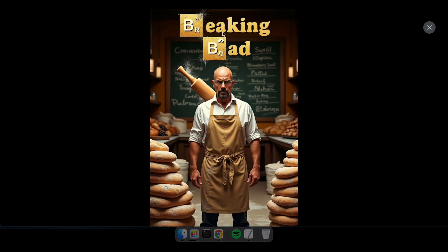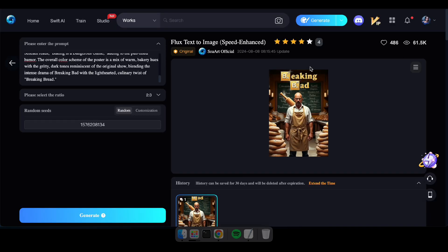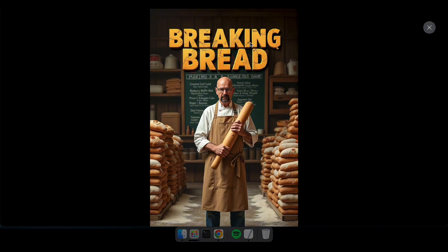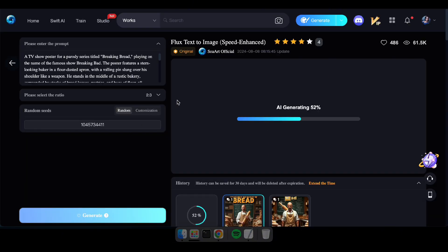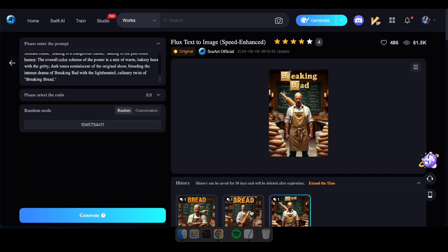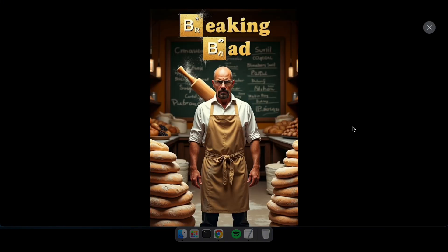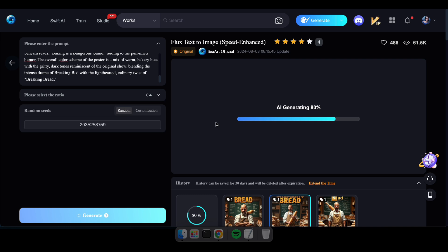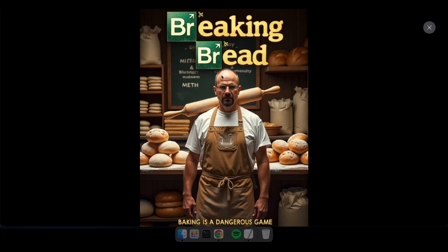Wow, this looks just like the Breaking Bad poster. Let's try using the same prompt a few more times to see if we can get an even better result. Perfect, that's exactly what I was aiming for. Now let's move on and try another prompt.